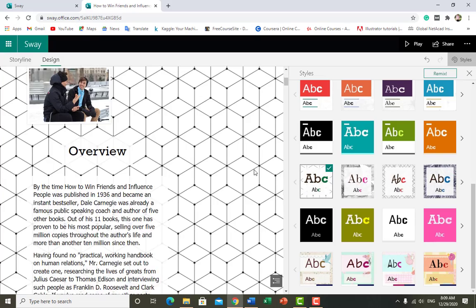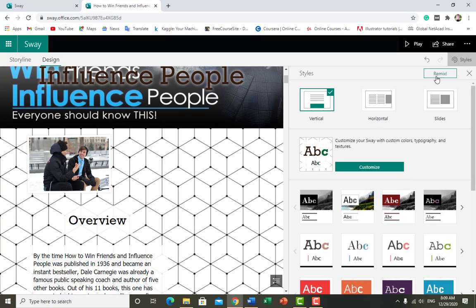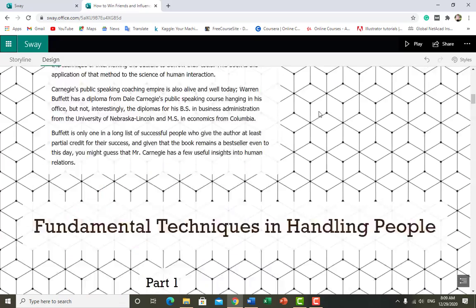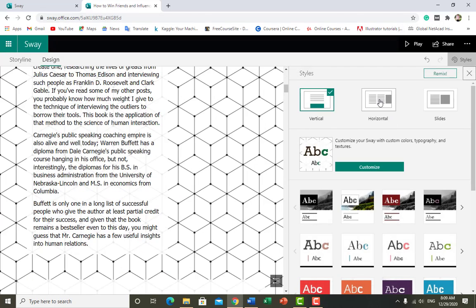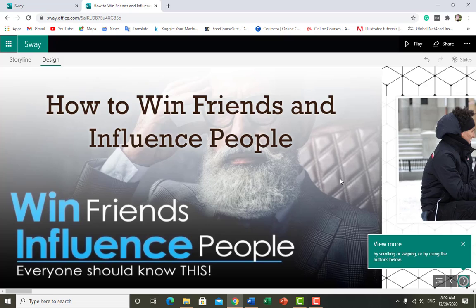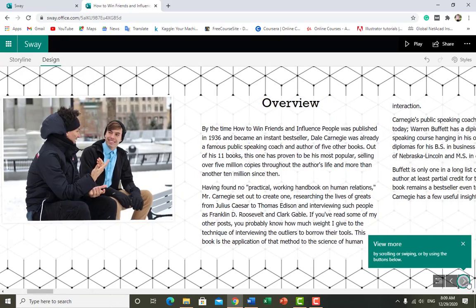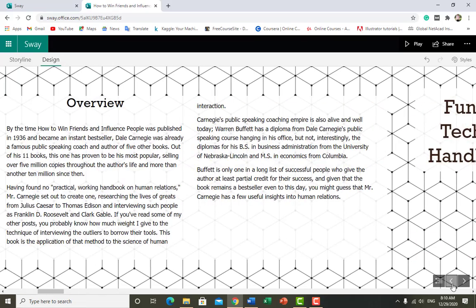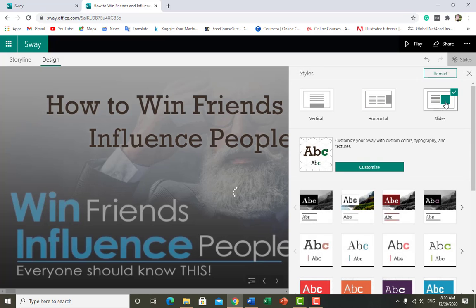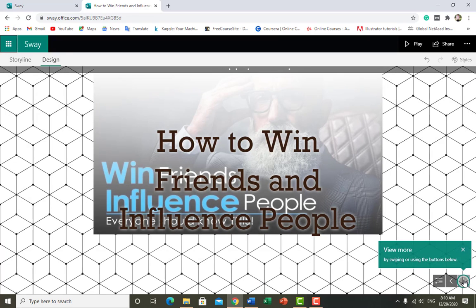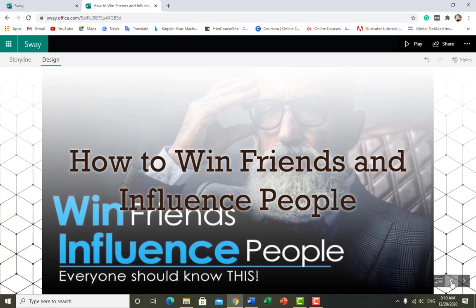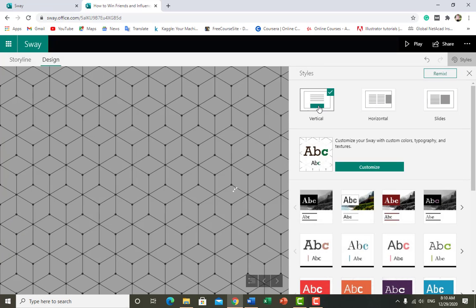For now I select one. There is a preview of your document. If you want to change the preview orientation, select Horizontal — click on Horizontal and you can see how it will look moving horizontally. If you want slides like a PowerPoint presentation, there's that option too. I think the Vertical style is much better than all others.